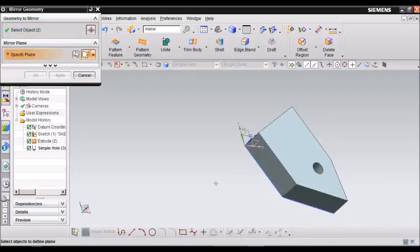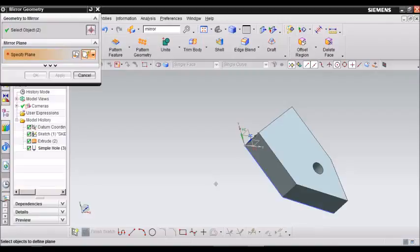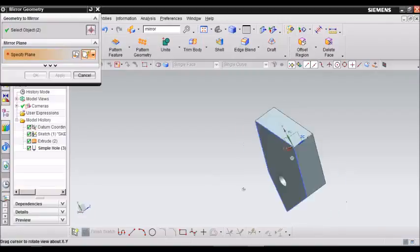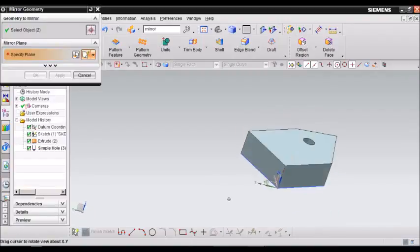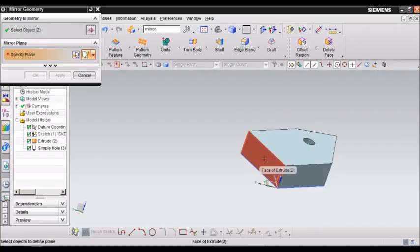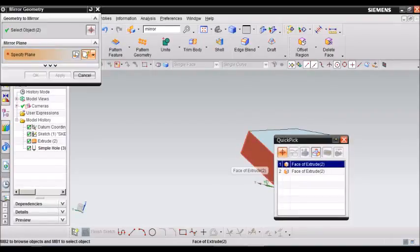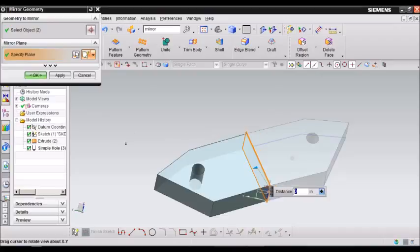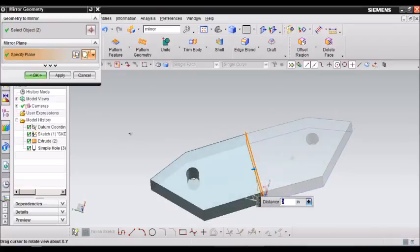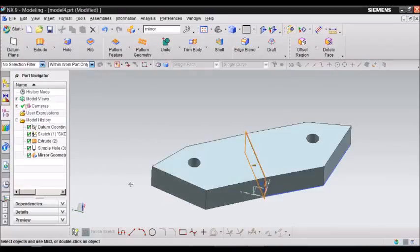A plane doesn't necessarily mean that it has to be on the XY plane or YZ plane or XZ plane. It could be any part of the geometry that you just created. In this case, we are going to use this face as the plane. And then just click OK.